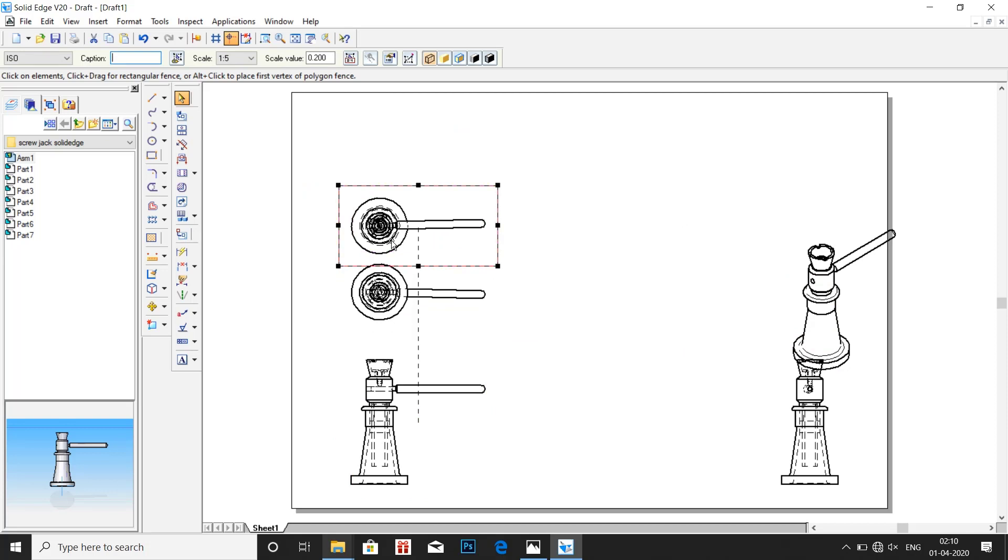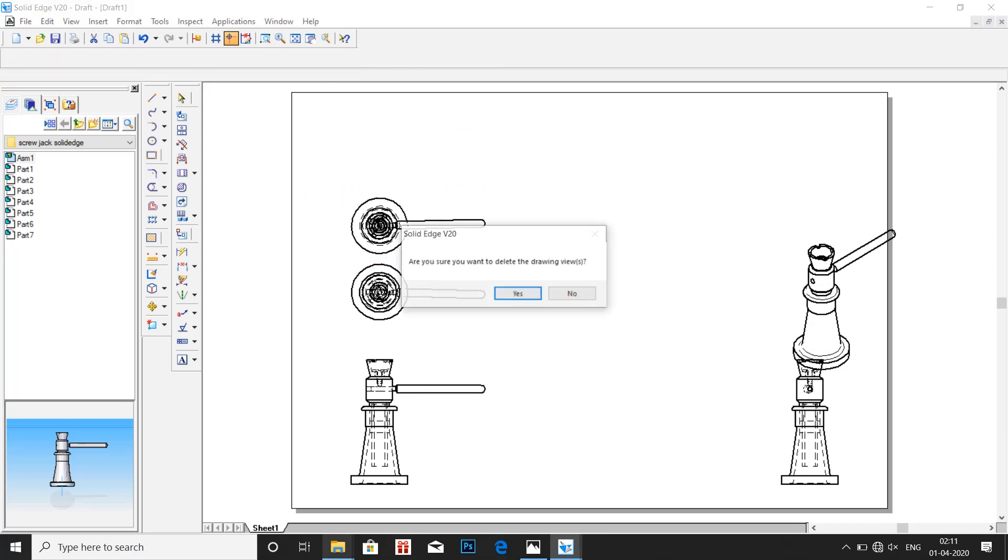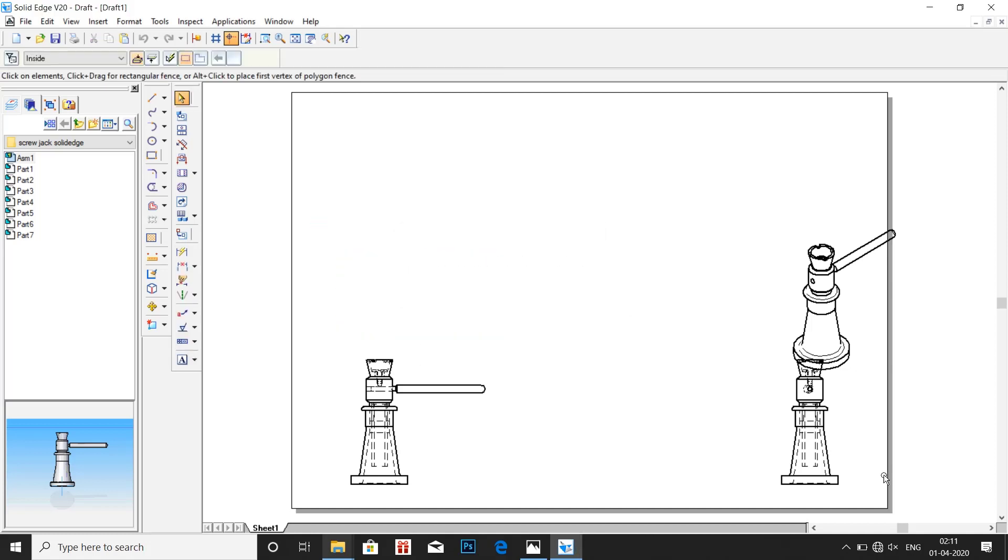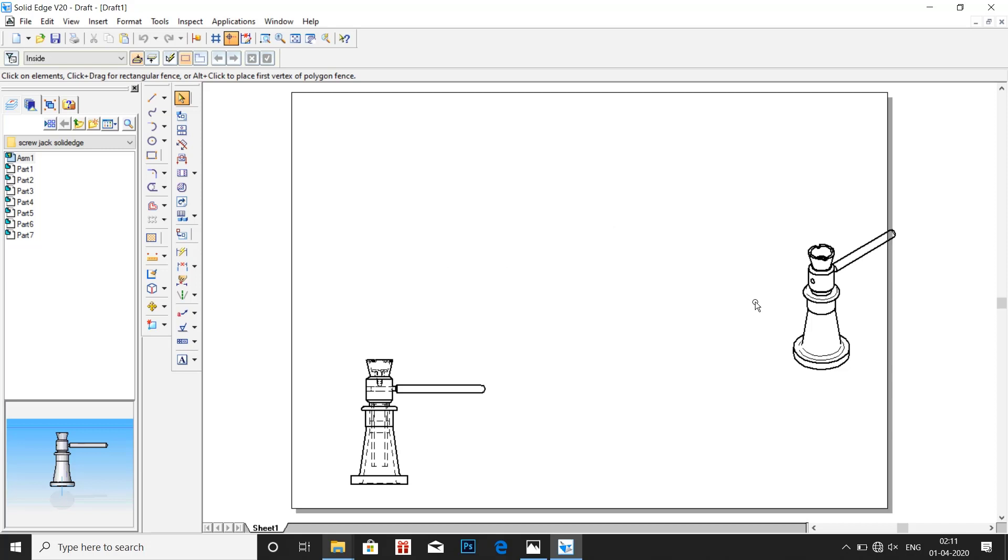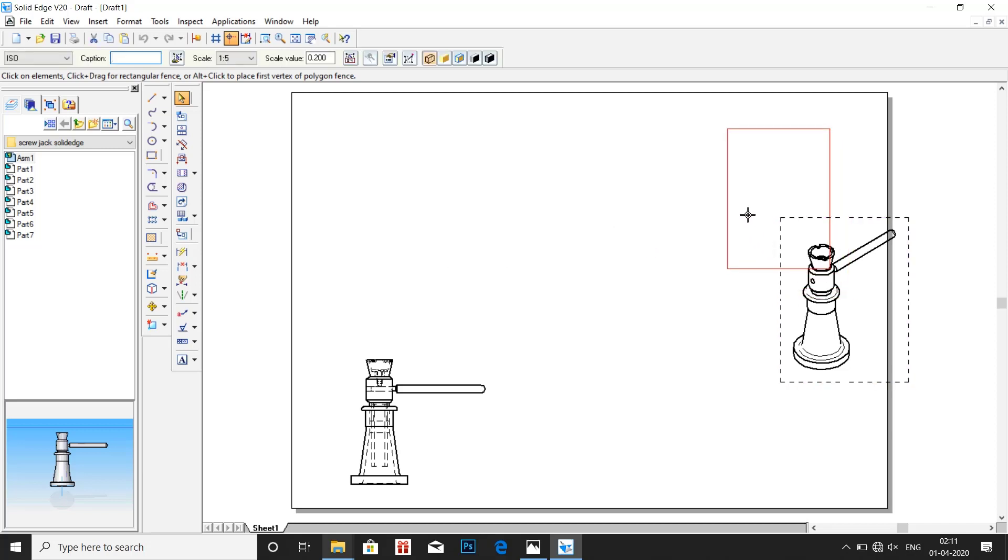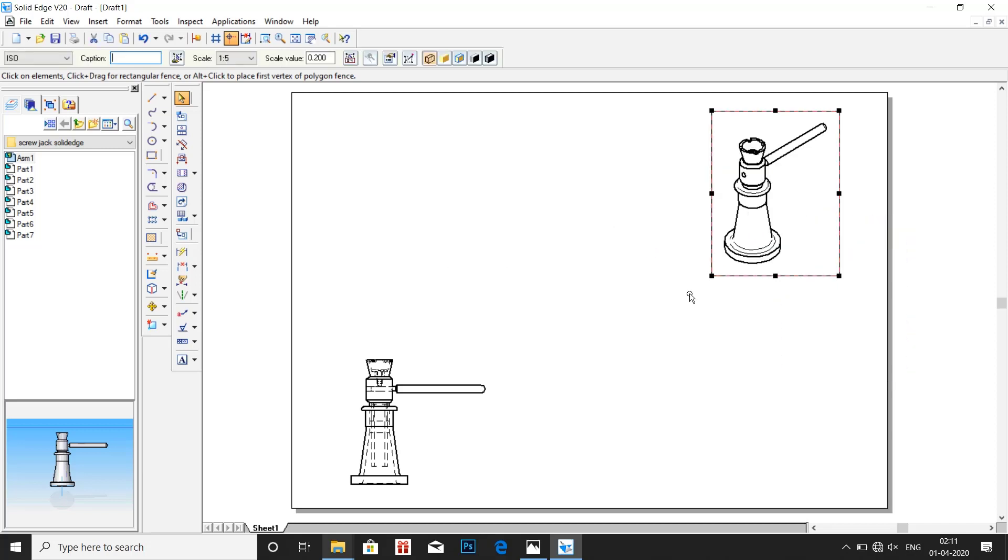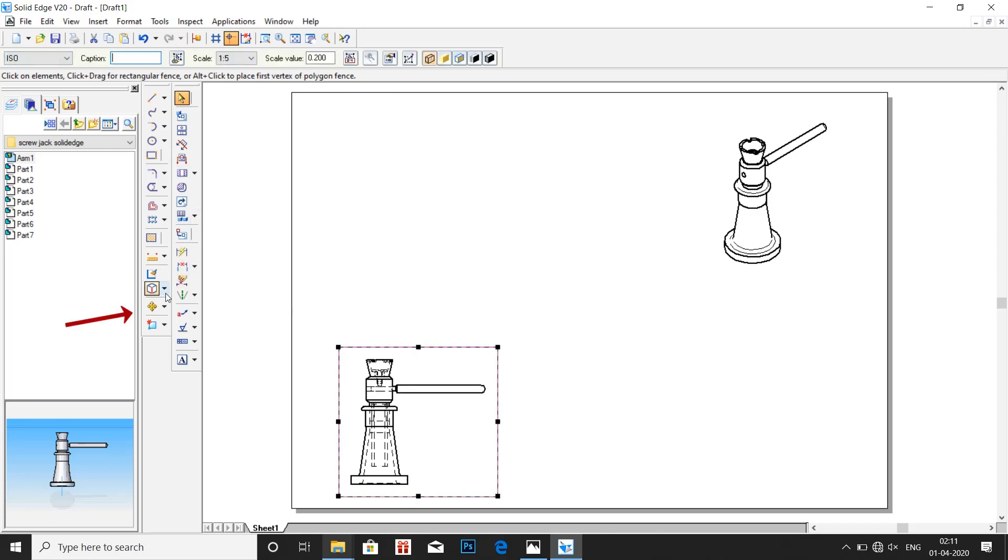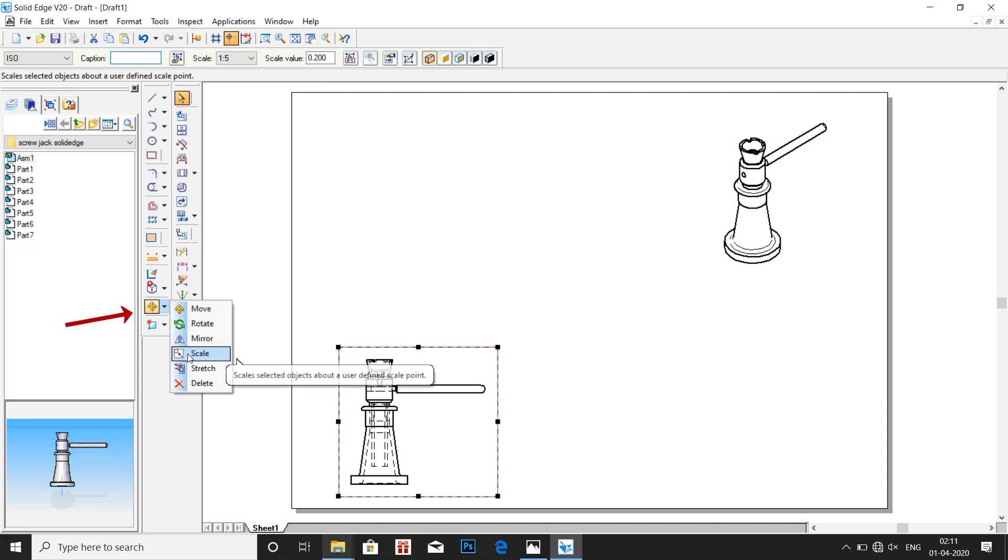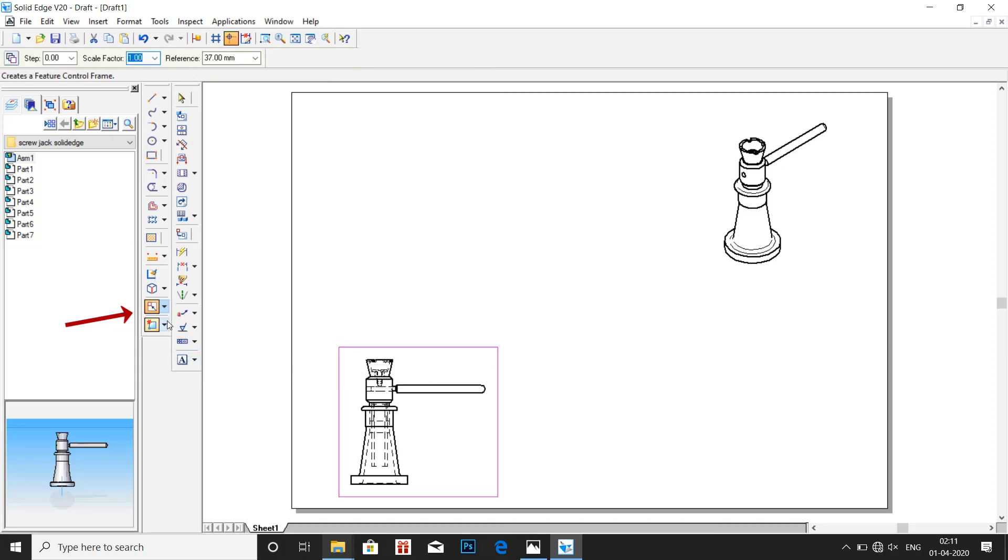Place the isometric view on the right most top. Scale the view to a larger size, let us take 1.25.